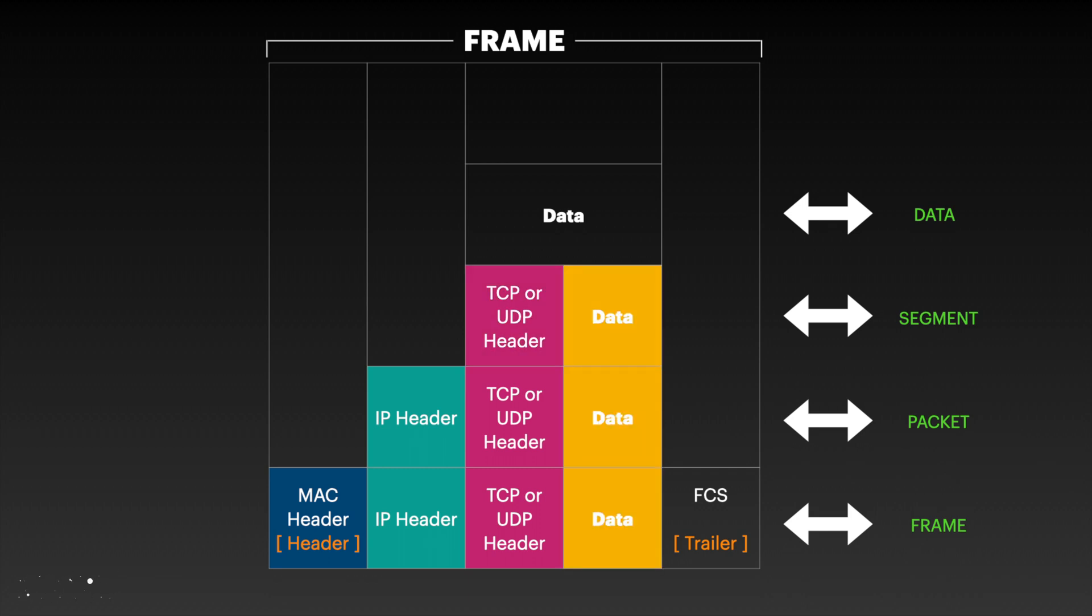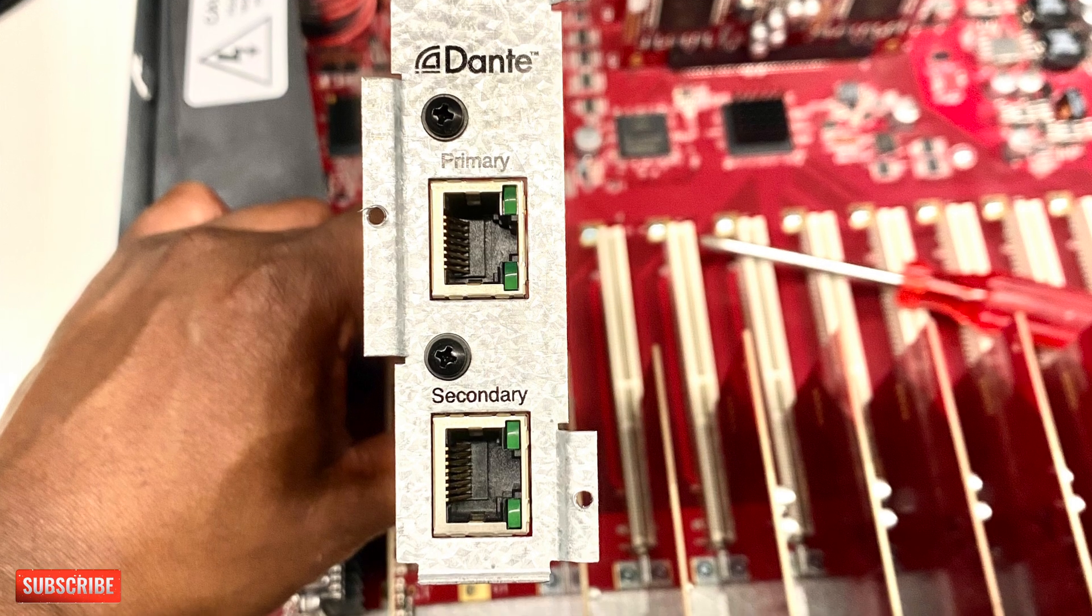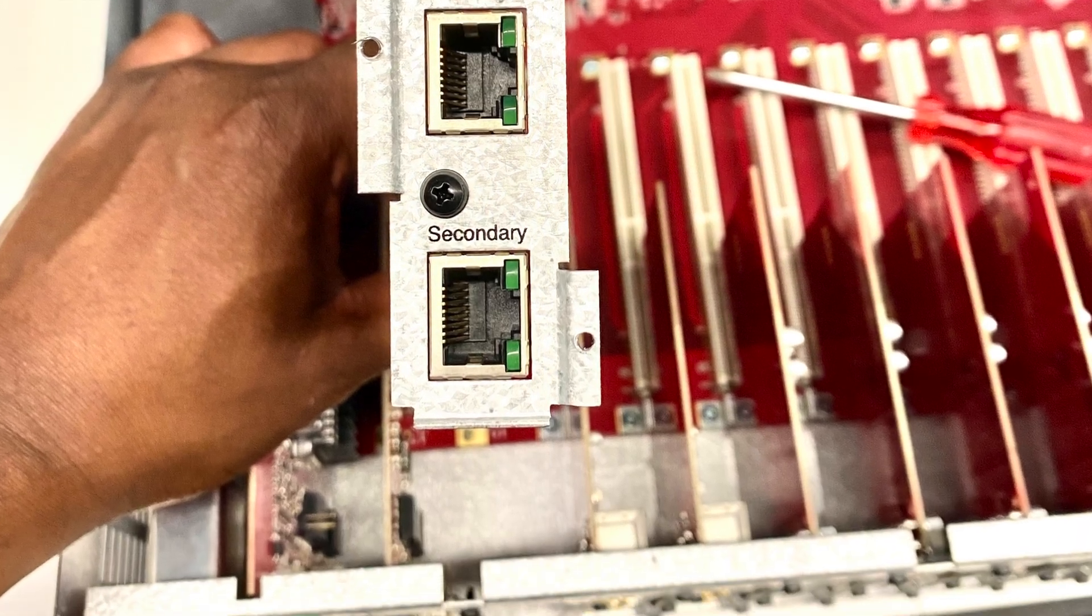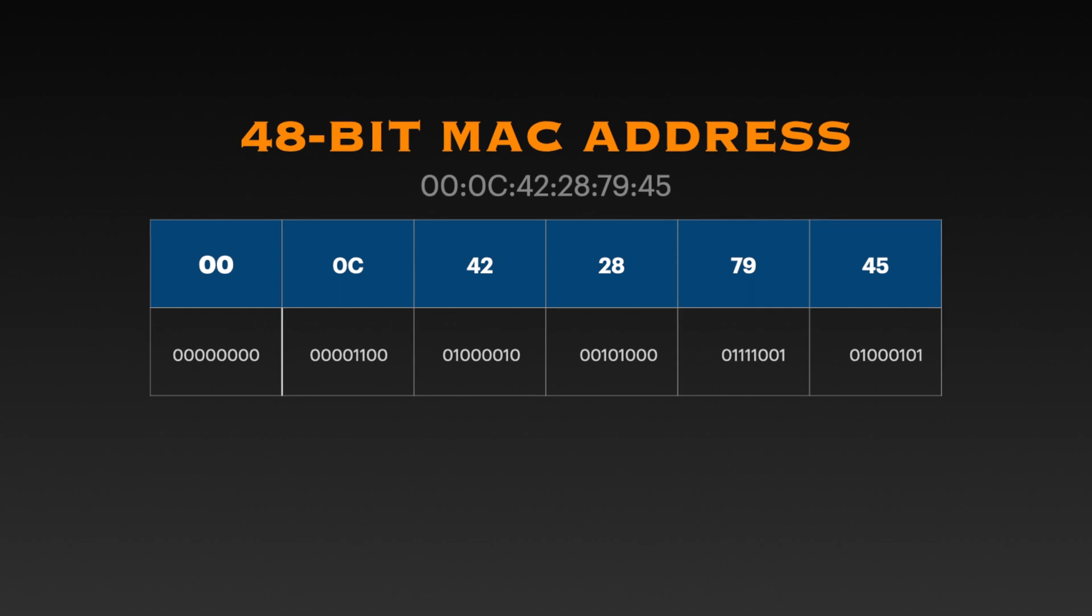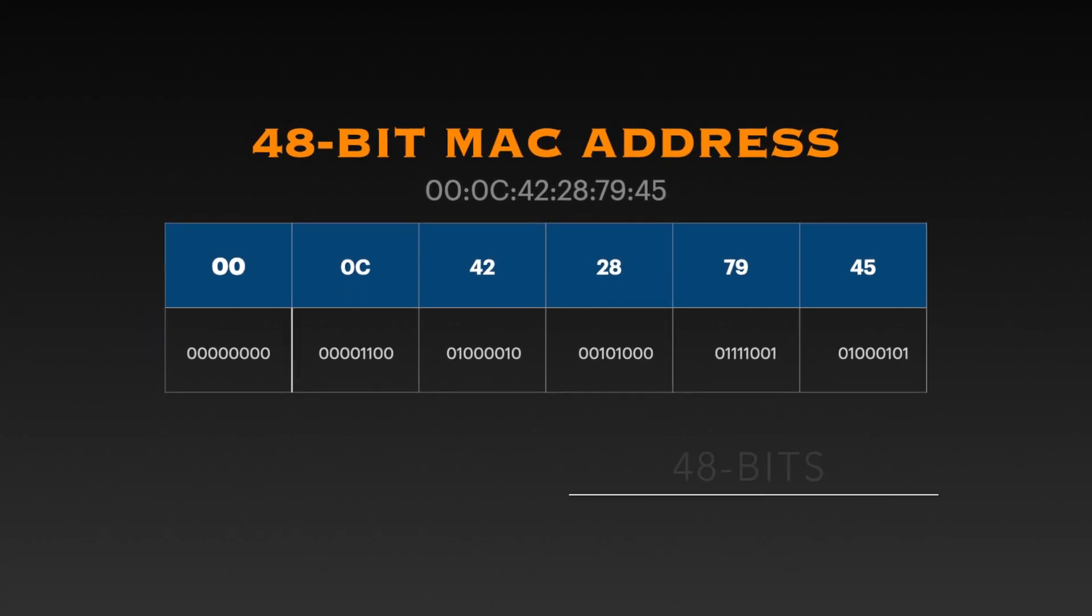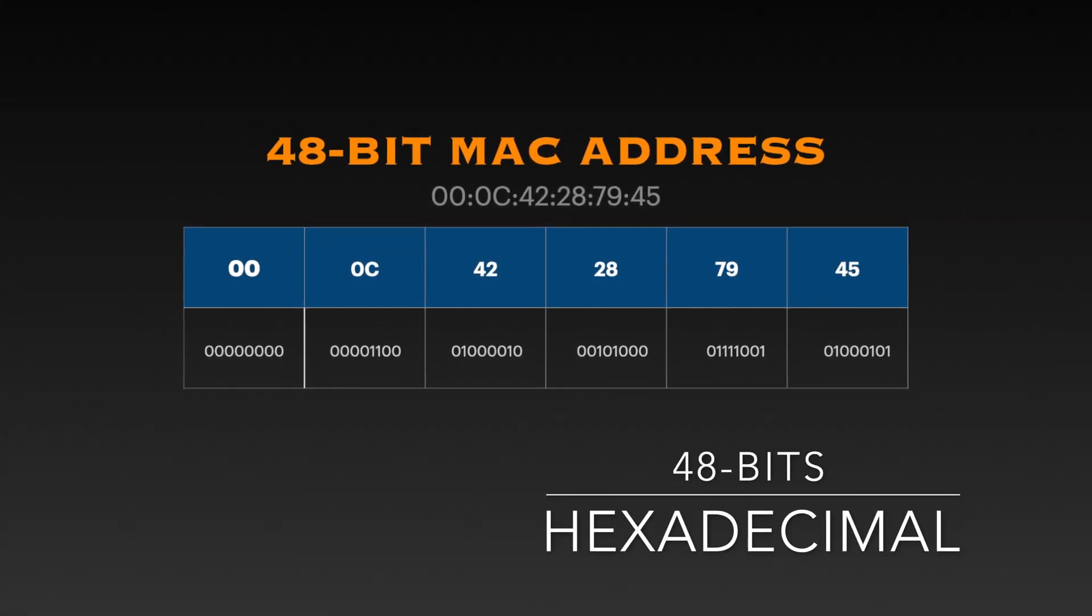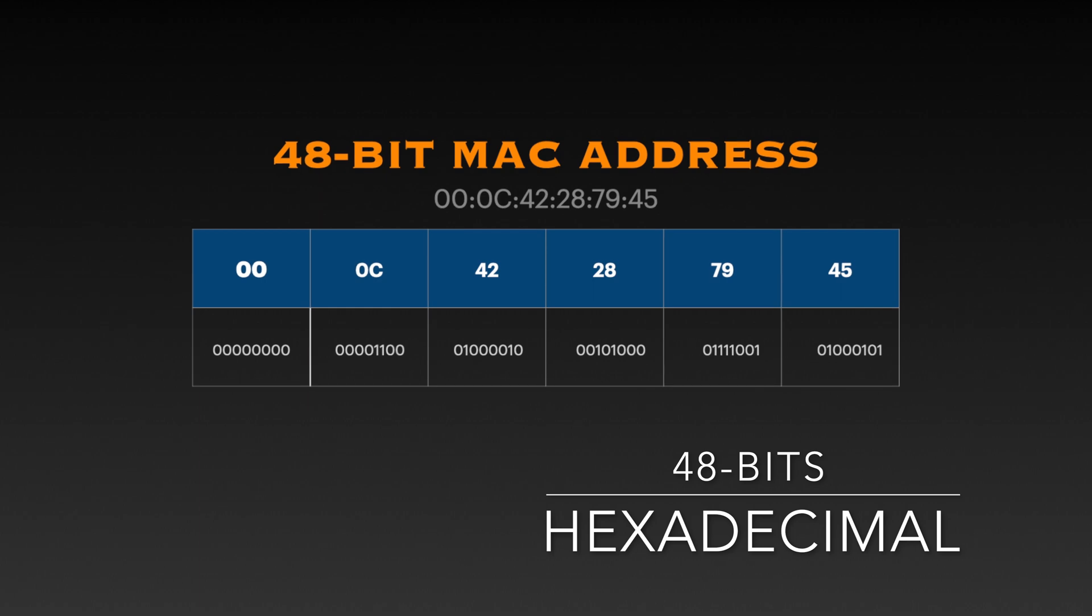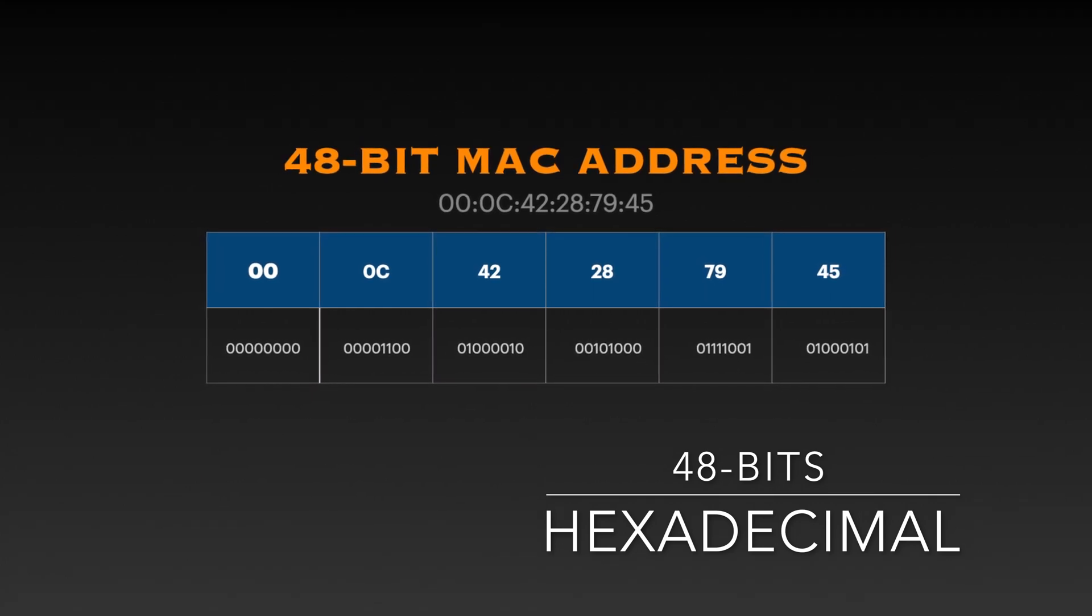At layer 2, device network cards which provides interconnection has a unique physical address assigned to it known as MAC address. MAC address consists of 48 bits written in hexadecimal form, usually separated by a colon.